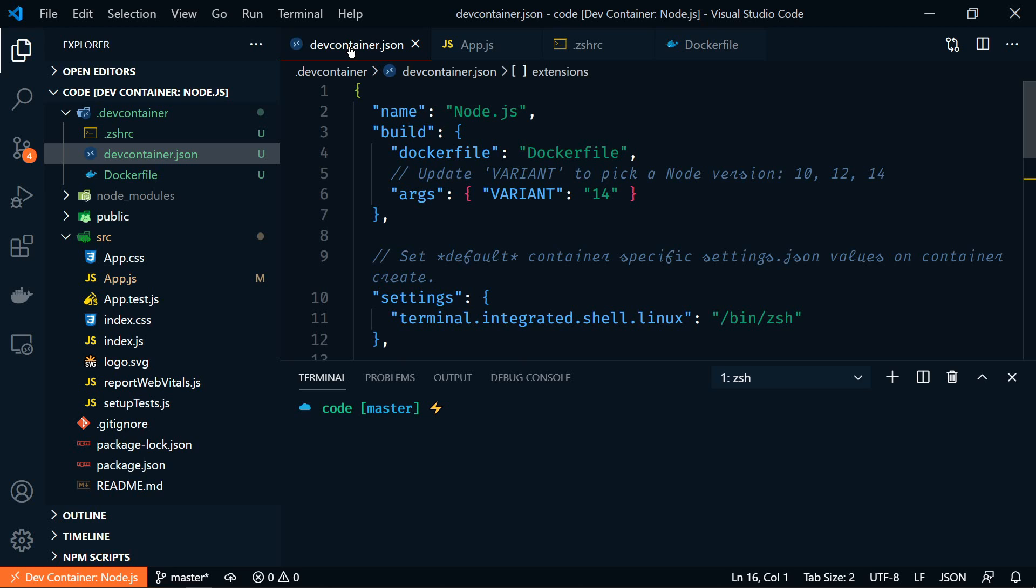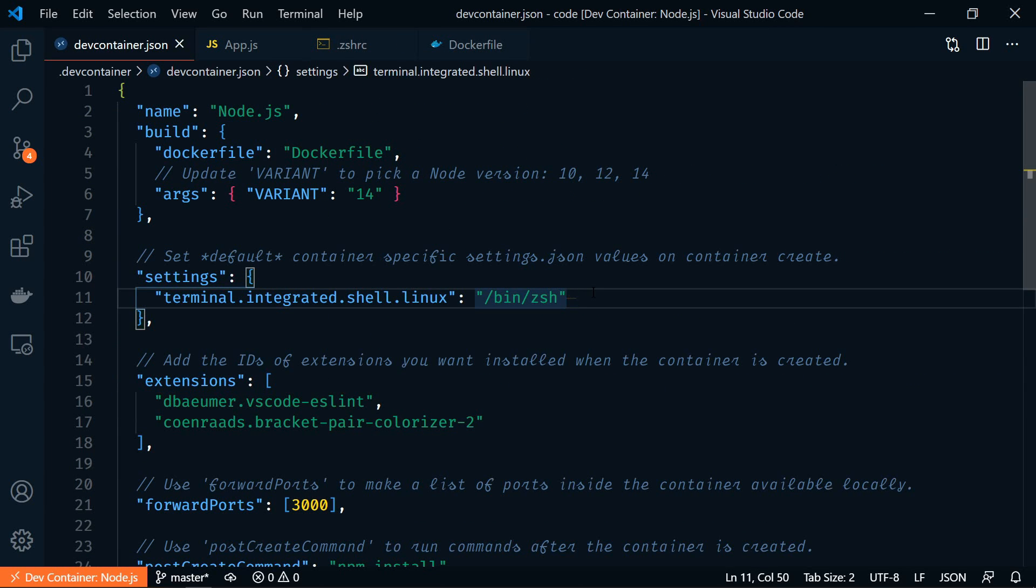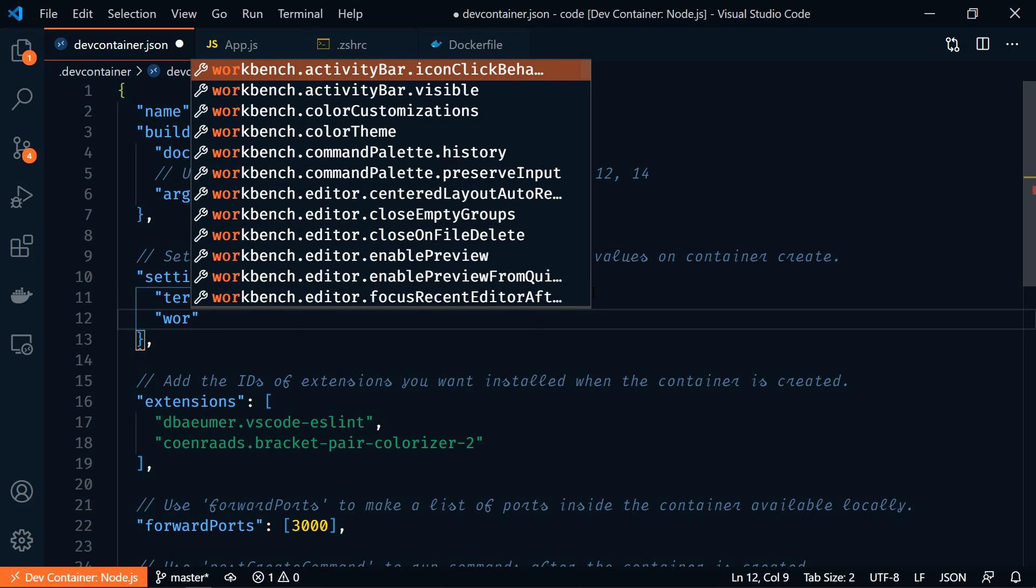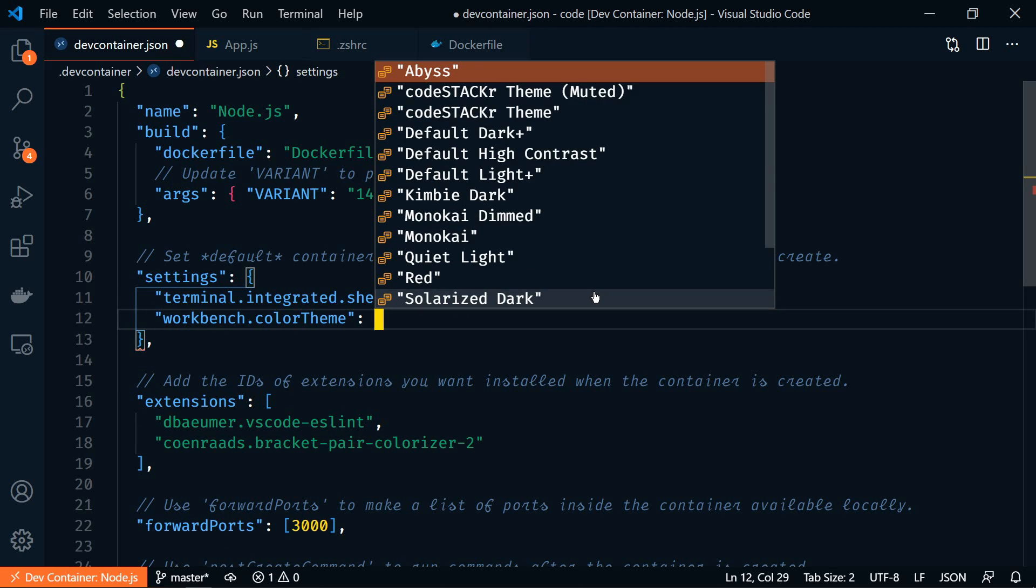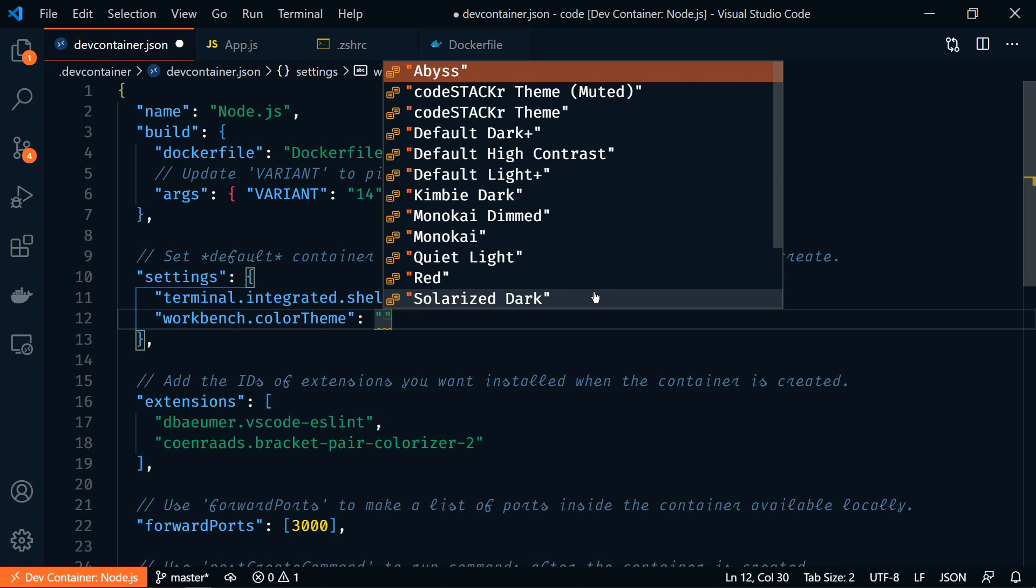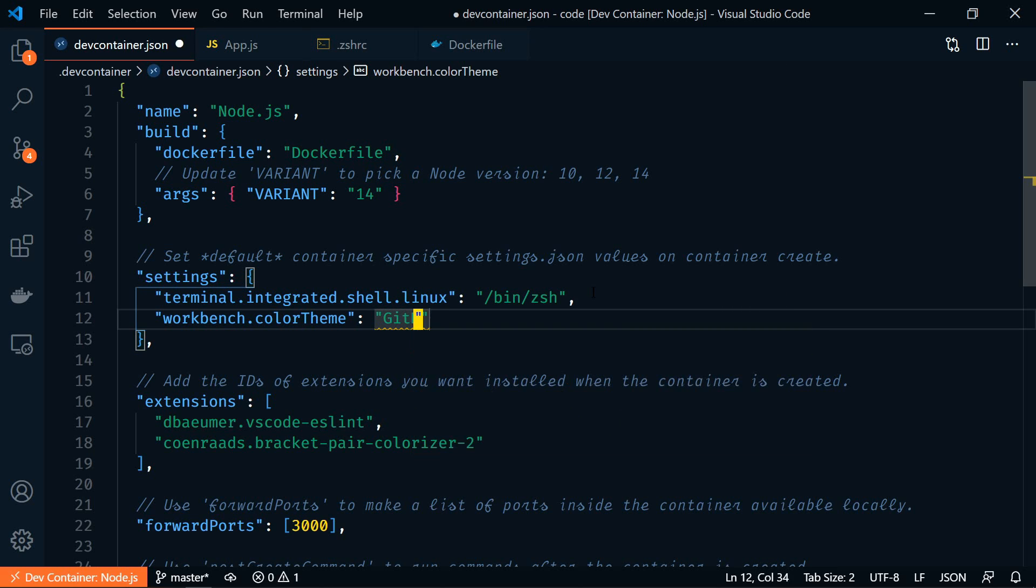So let's go back into the .dev container. Close the sidebar. Give us some more room here. Now in our settings, we're going to set the workbench color theme.